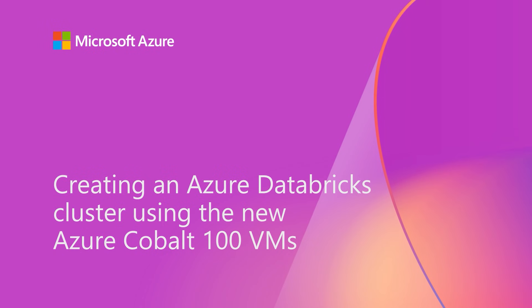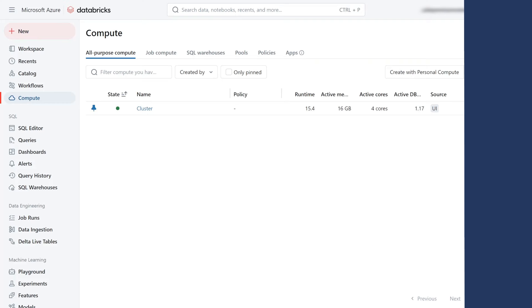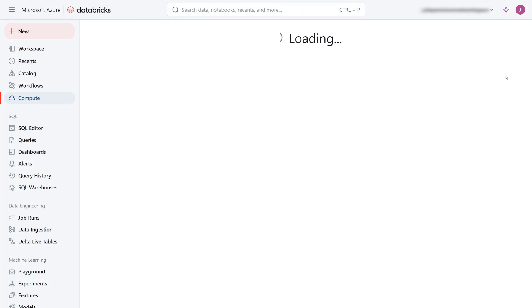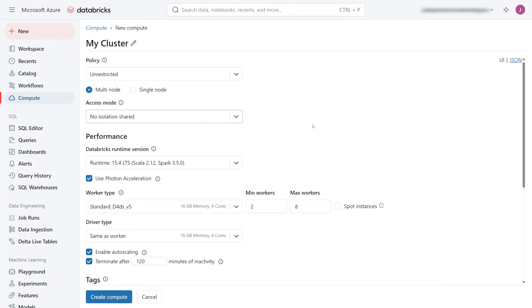In this demo, I'll create an Azure Databricks cluster using the new Azure Cobalt 100 VMs. I've opened my Azure Databricks workspace to the Compute pane and I'm going to create a new cluster.